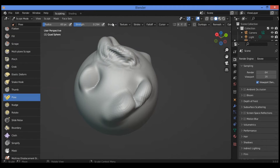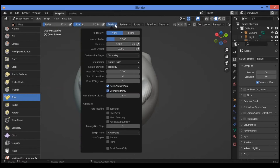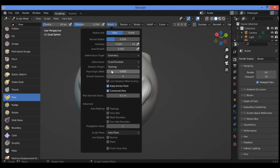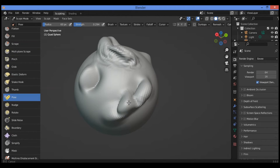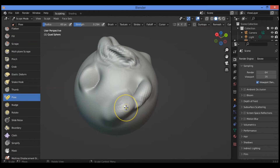Let's move to the next deformation option: scale and translate. Click on brush settings and select scale and translate. You can see the effect clearly when holding and dragging. Concerning scale and translate, this option alters the proportions of the mesh using the origin of the segment as a pivot.